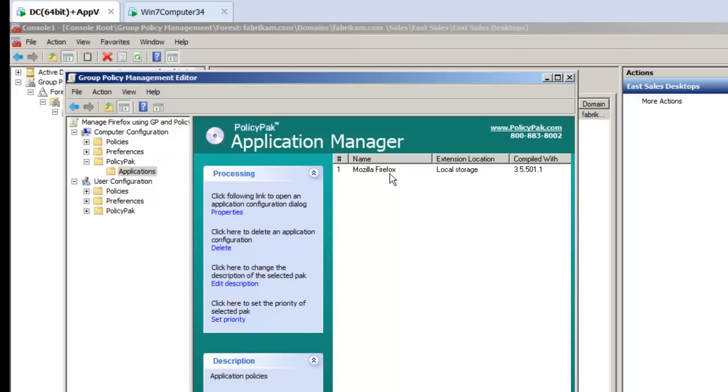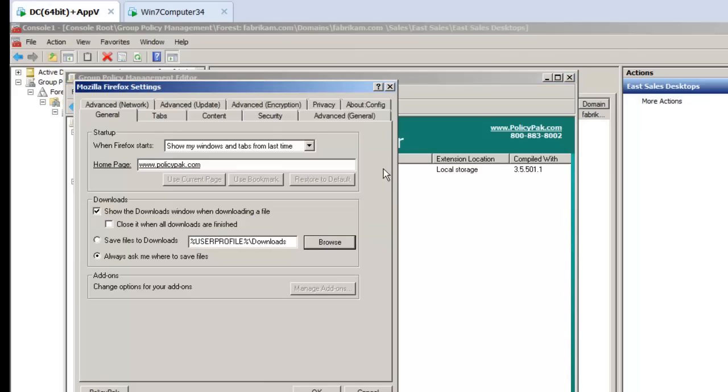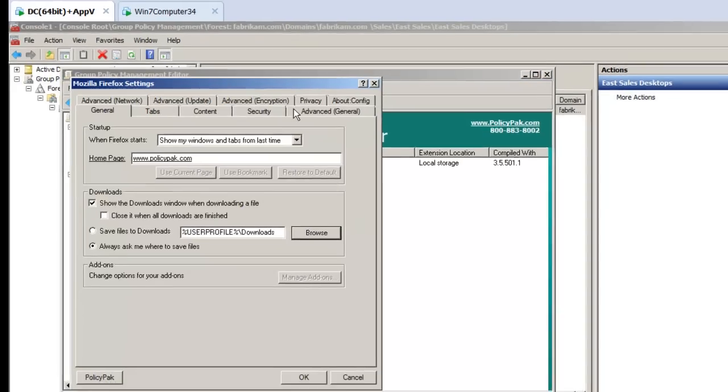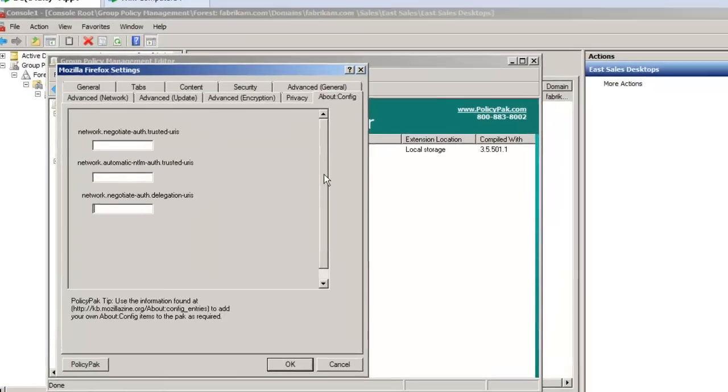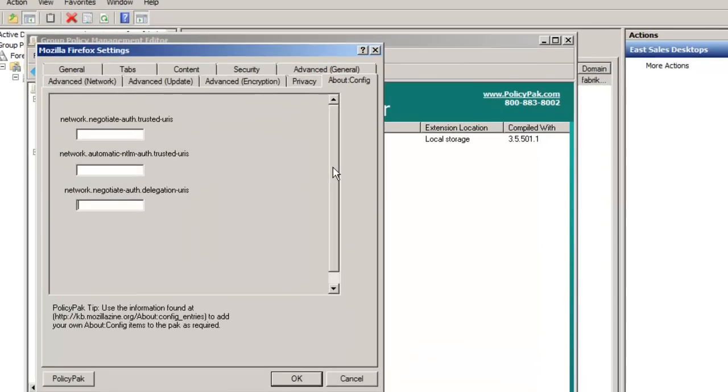Let me close out Firefox here. Let's go back and re-edit our group policy here for Firefox, and we'll go to the about config tab. Now, like I said, at the time of this recording, we only have three of them in here, but it only took me like two minutes to put these in. If you want to add your own additional about config settings, you're welcome to do that anytime because we give you the tools to do that, to open up this particular pack and add in your own settings if that's what you want to.